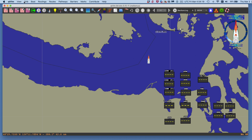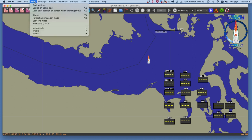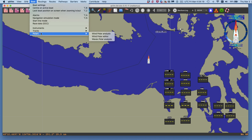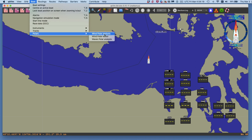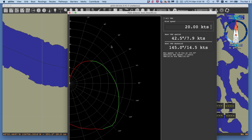Let's first look at the polar. We'll use the default polar — you can use any polar diagram. I'm going to go to Boat, then Polar, and we'll use the default polar for wind polar analysis.